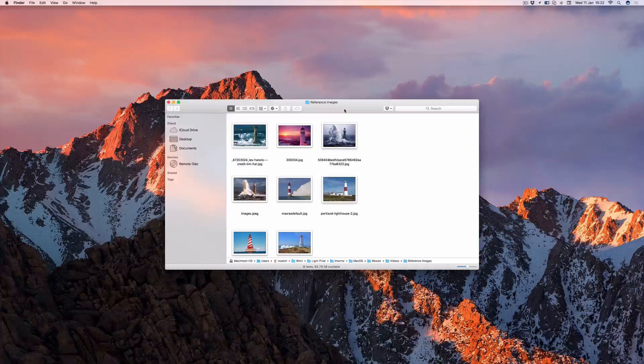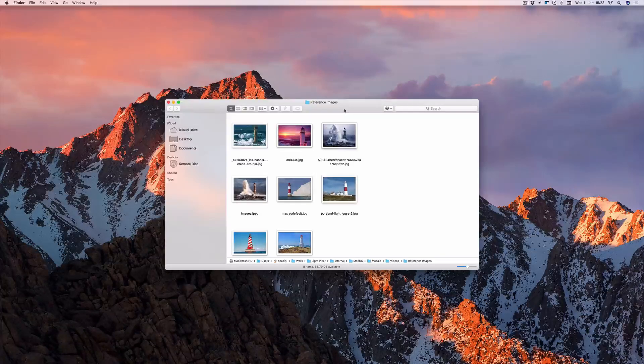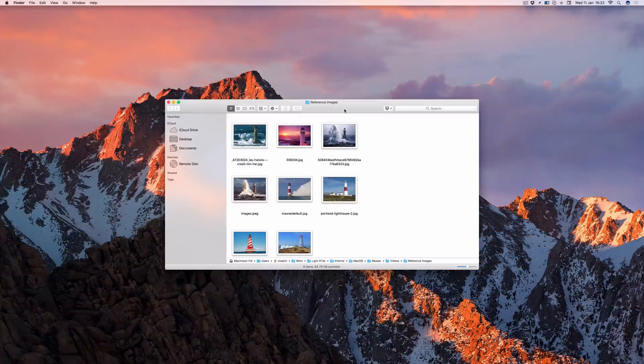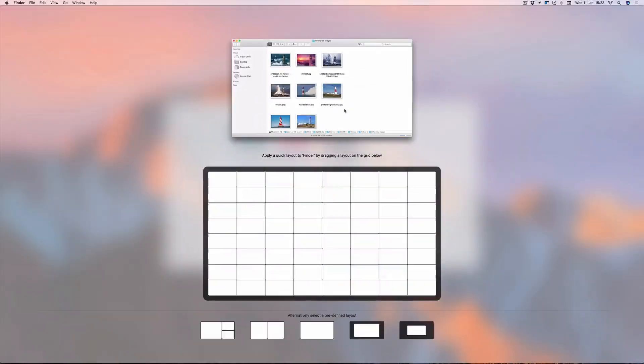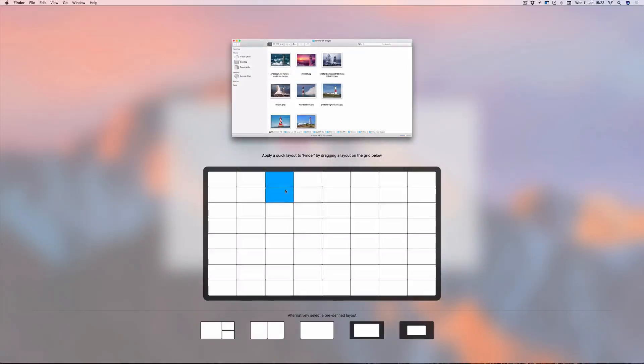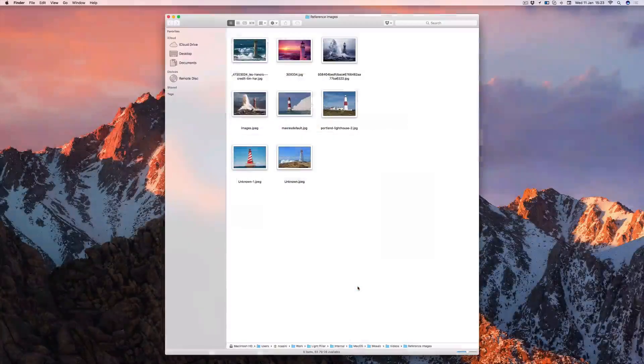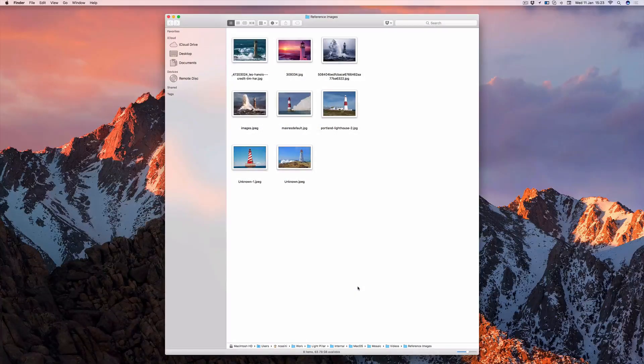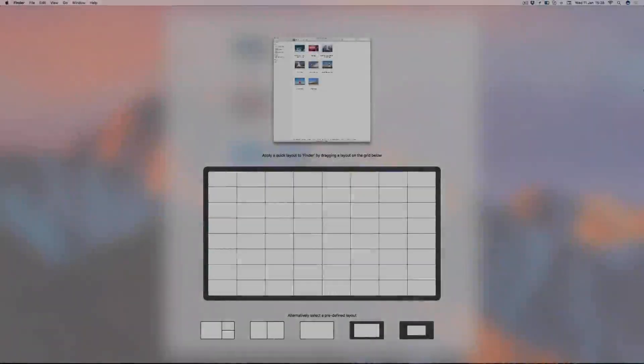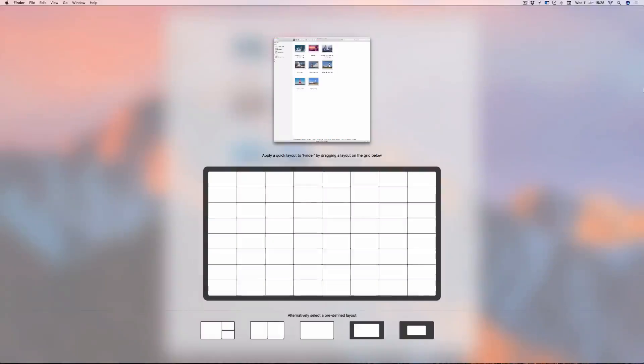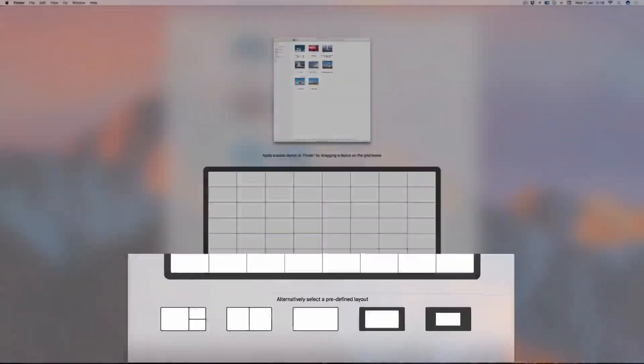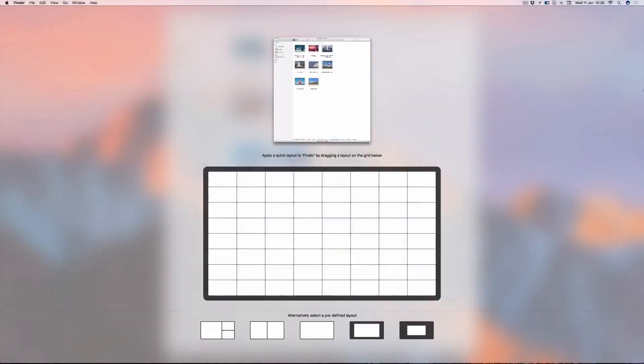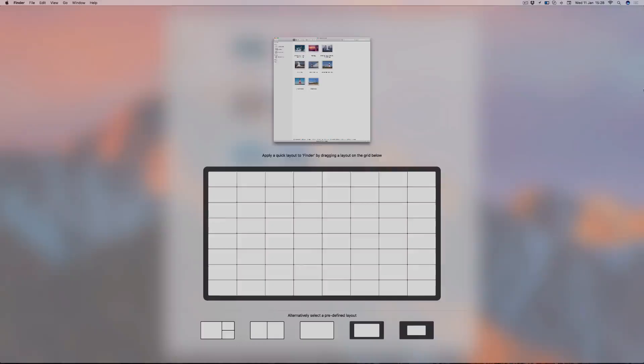When you activate Quick Layout, the currently active window is shown on the display. You then simply paint a rectangle on the grid to define the position and size you want applying. When you finish dragging, the layout is instantly applied. And just in case you didn't notice, Mosaic also displays your layout icons at the bottom of the Quick Layout display, just in case you change your mind and wish to apply an existing layout.